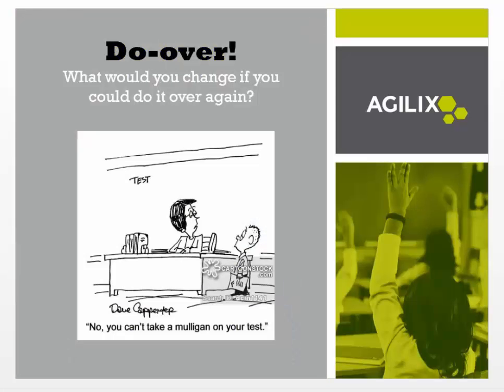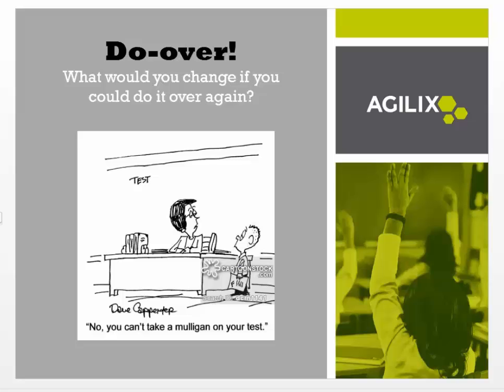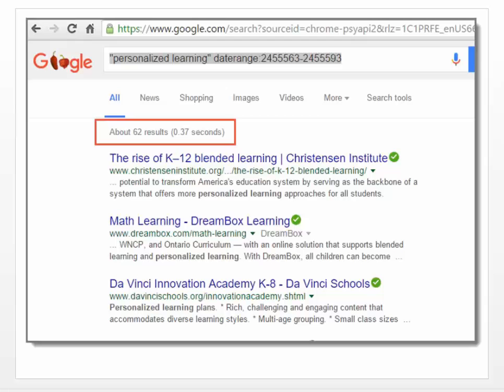Well, technically speaking, Agilex got a do over. So as in this cartoon, you can't take a mulligan on your test. Well, in this case, what would you change if you could do it over again? So I think in this case, Agilex has had the opportunity to do over and we've done just that. We've rebuilt it from the ground up.